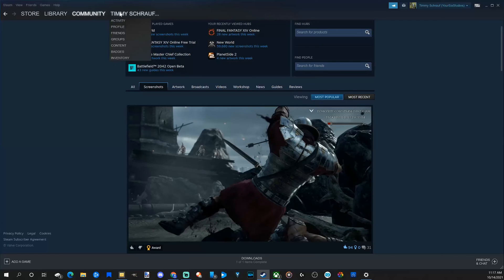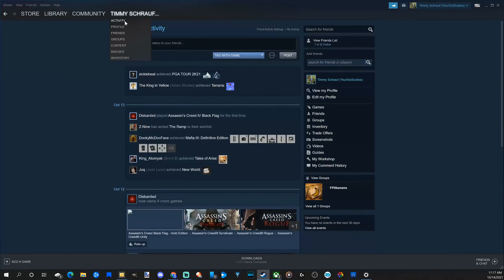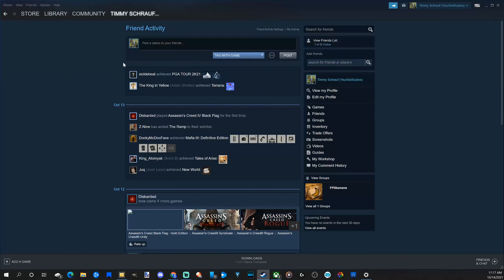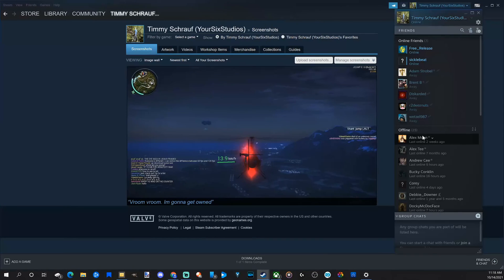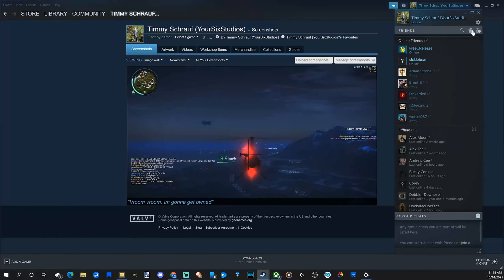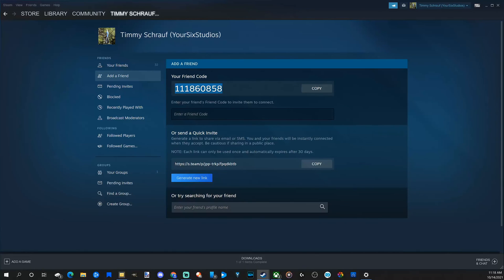And then the last tab is your Profile. This will be your activity, profile, friends, groups, content, badges, and inventory. The bottom right is your friends and chat - connect with friends and chat with them. You can easily add a friend by going to the plus icon right here, 'Add Friend', and then send them this code, send them this link, or search for them by name.